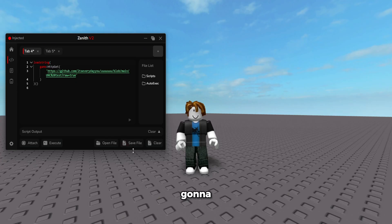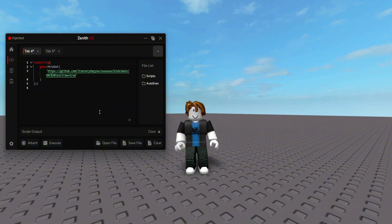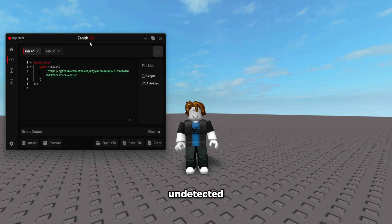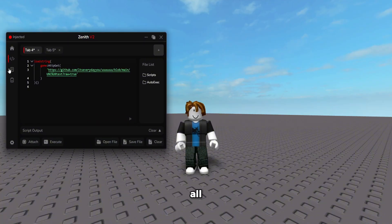In today's video I'm going to be showcasing the best executor for Roblox called Zenith. Zenith is fully undetected — it's the only executor that's currently undetected, meaning you're not going to get banned. You can go on your main account, though I don't suggest it. It is undetected, so it's the best. If you want to get Zenith, it's the first link in the description.